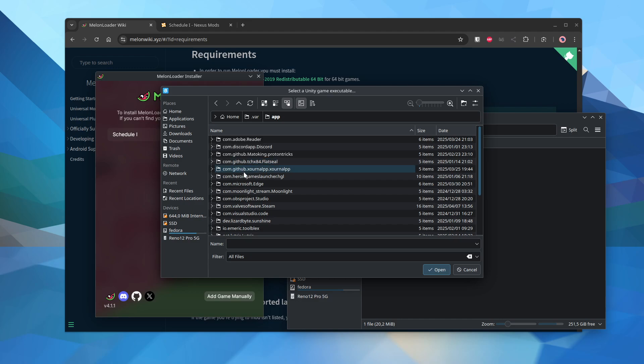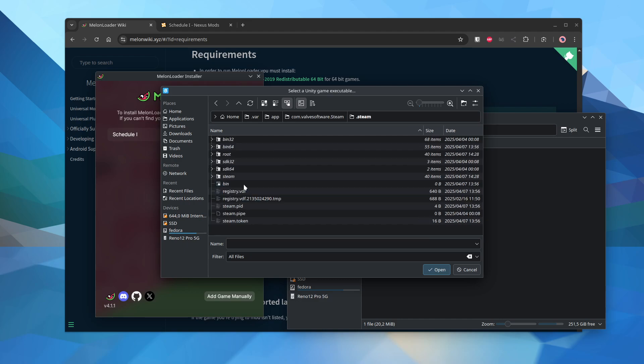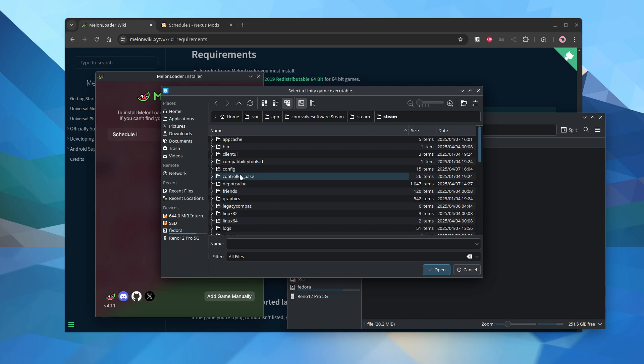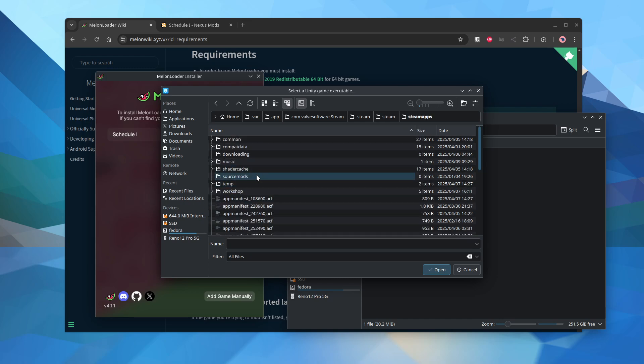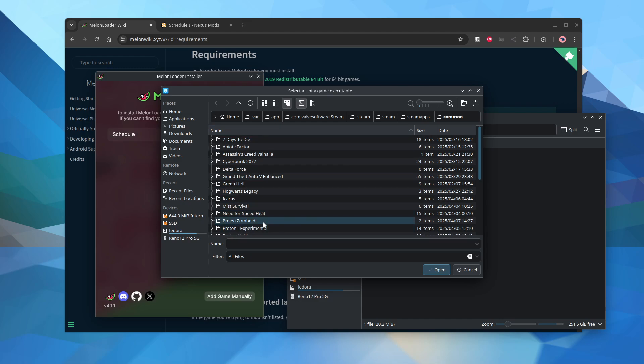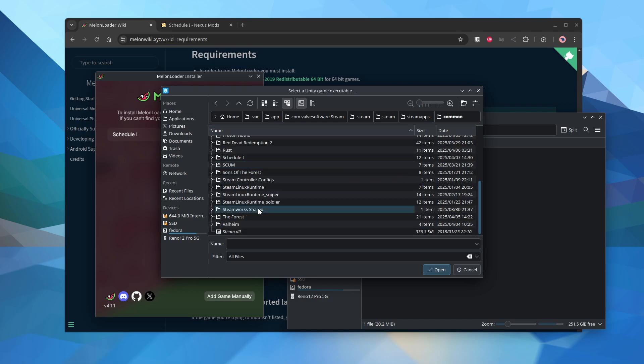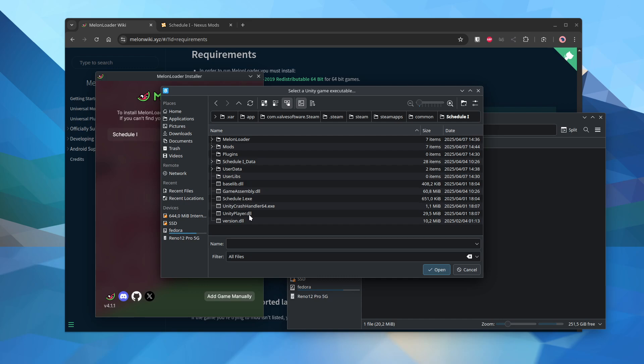Home for app, com.valvesoftware.steam, .steam, .steamapps. And then you have all your games there. I just went into Schedule 1 and I selected the executable there.